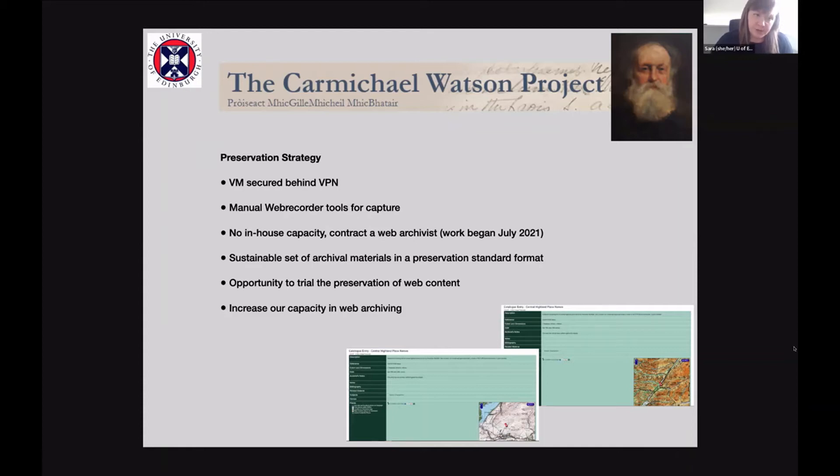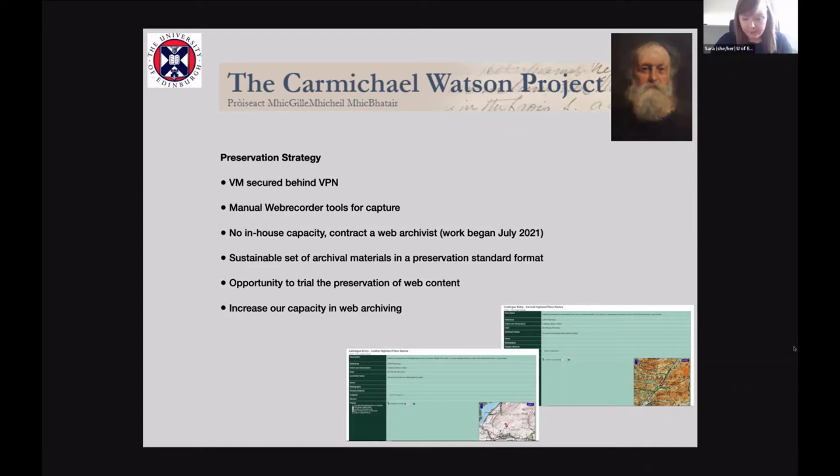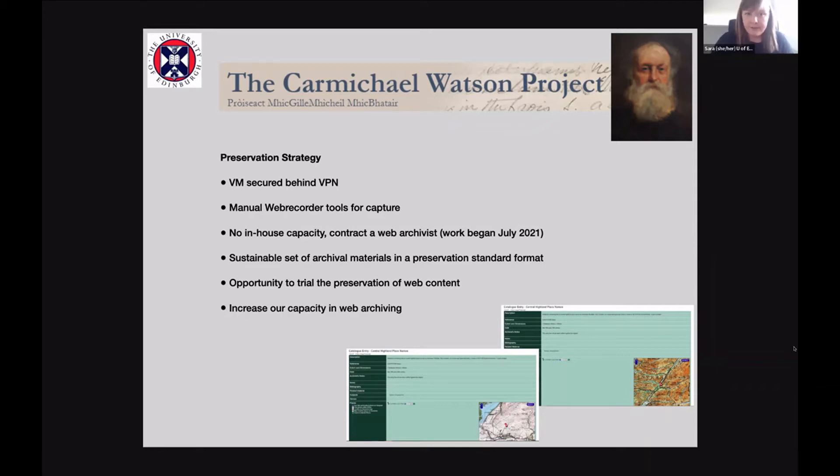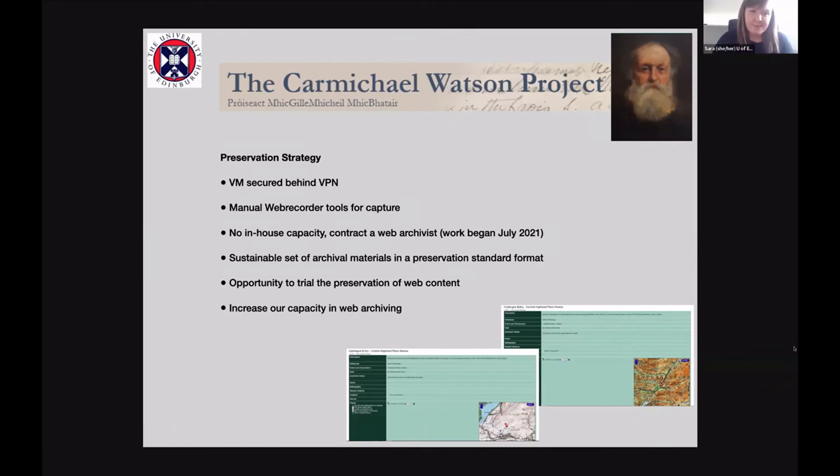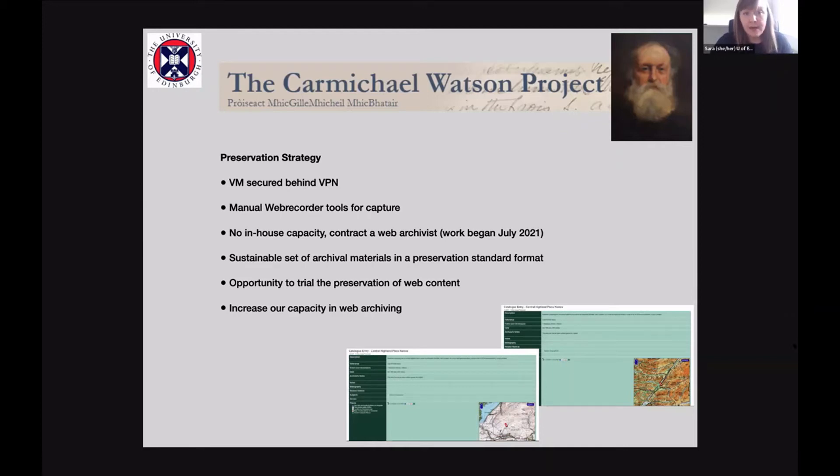The preservation strategy that I proposed at very short notice was first of all to secure the virtual machine behind the VPN. So that was actually our library systems development strategy. But then to do some testing at the time with Conifer, but then also archiveweb.page. And as you can see in the two screenshots below, the top image is from the original or from the content hosted on the VM and the one on the bottom was captured with archiveweb.page just in my little bit of testing. At the time, we had no in-house capacity to do a full manual capture.